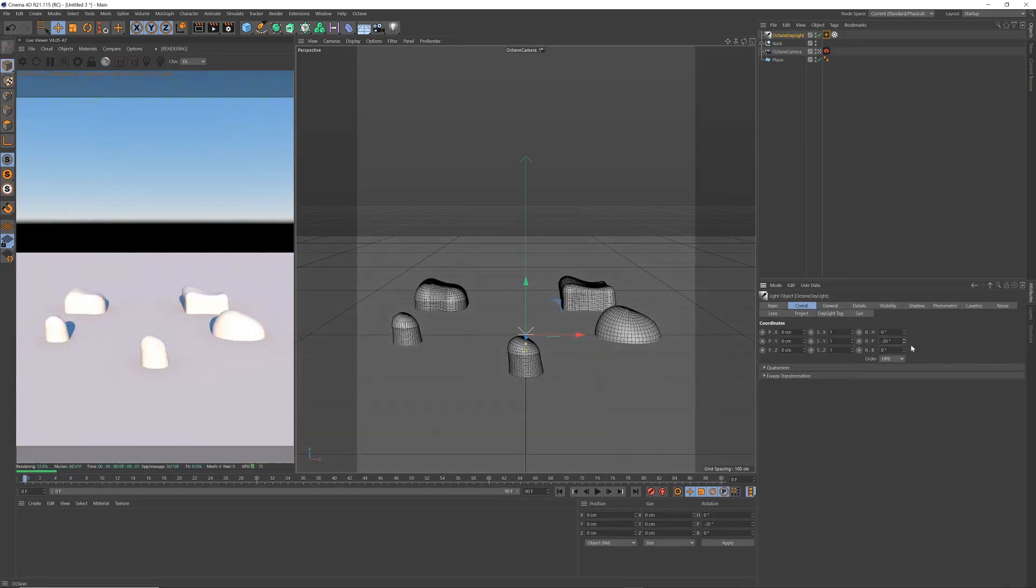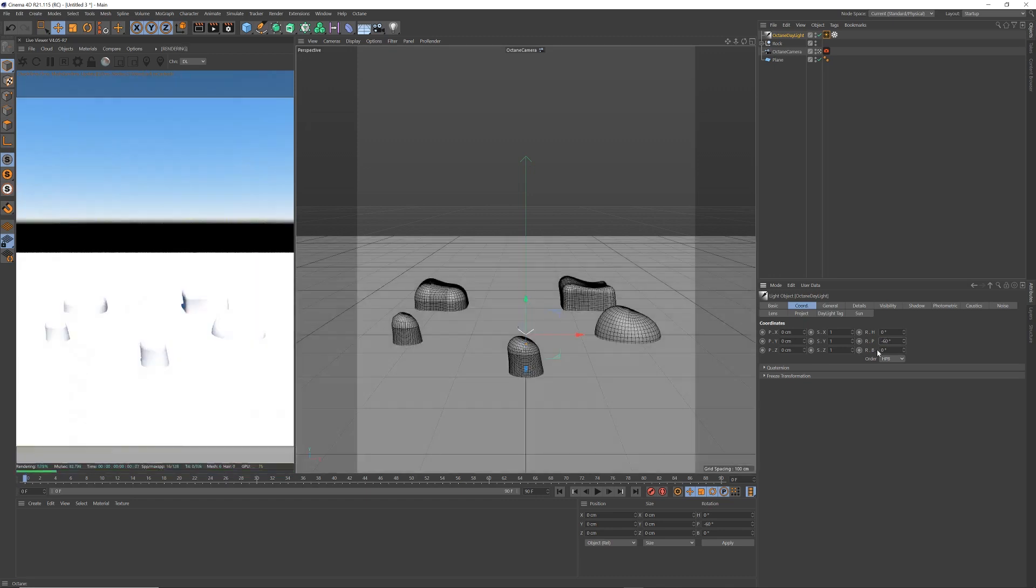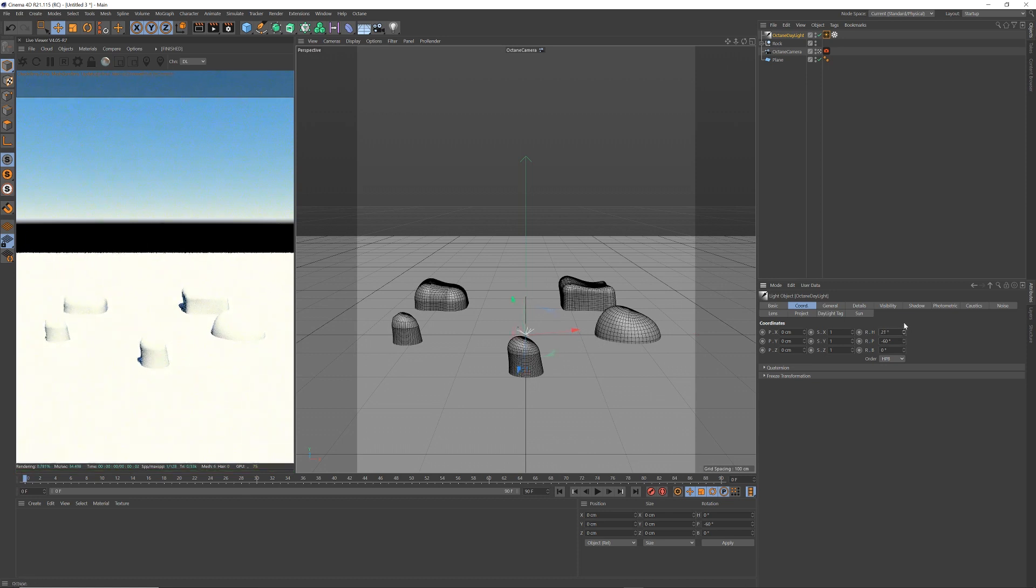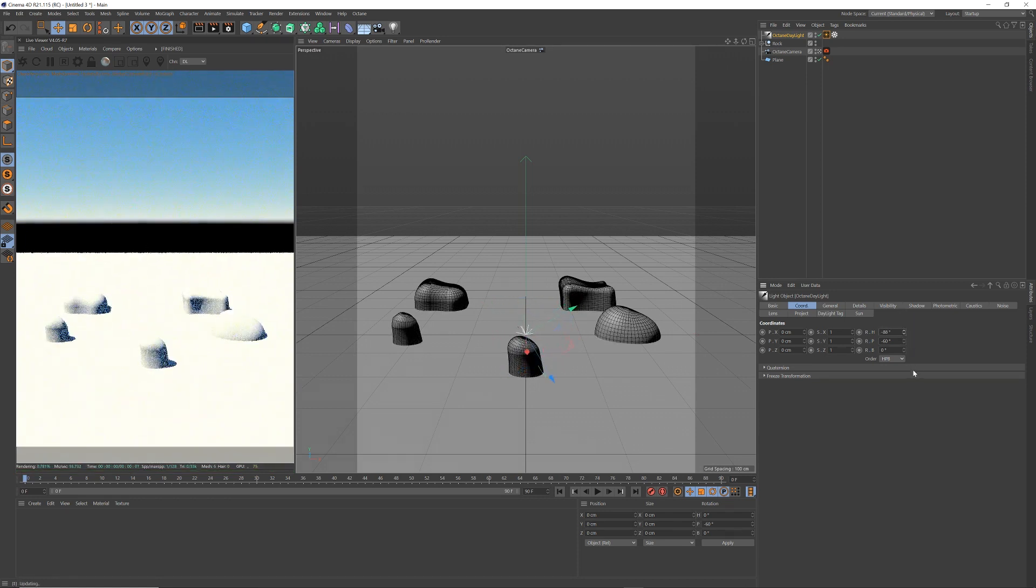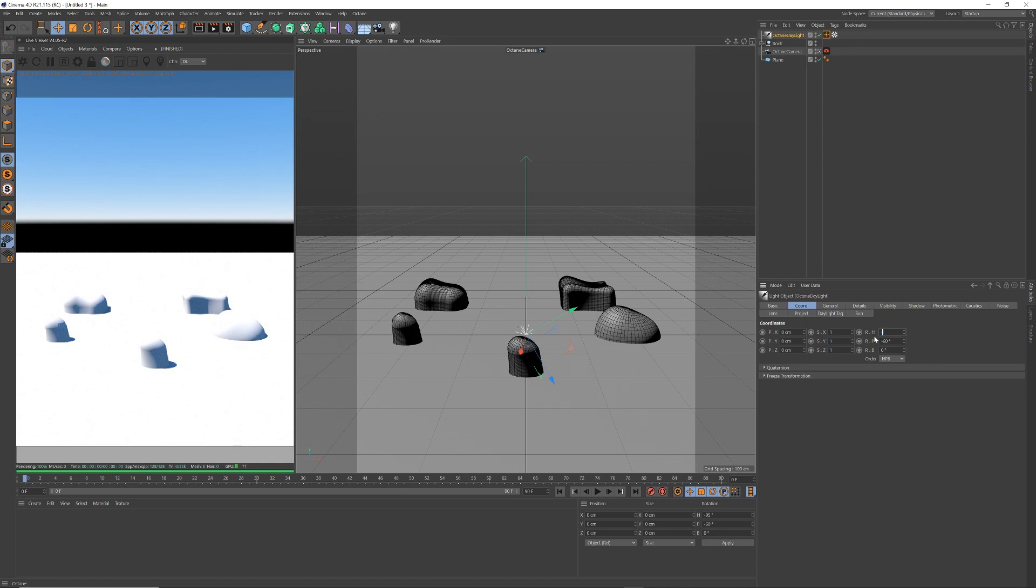Angle this down, let me angle it say minus 60, so it's quite angled, and I'm going to put it right to the side, no the other side, so minus 90. So we can see the effect it's having, now go to the daylight tag.